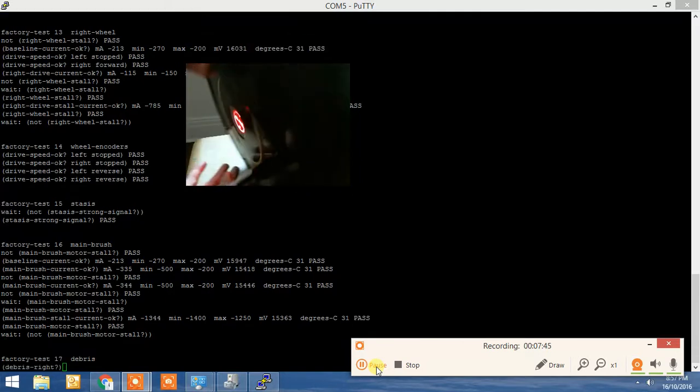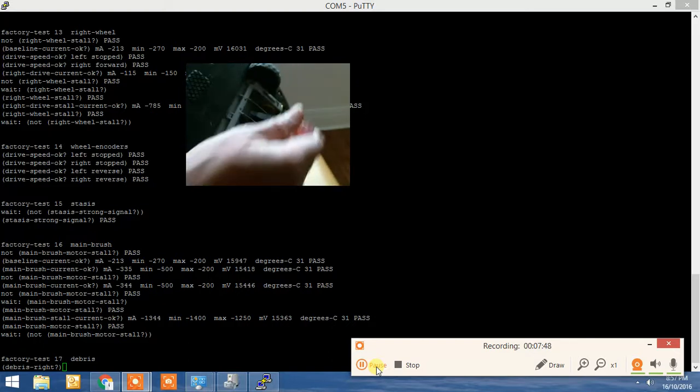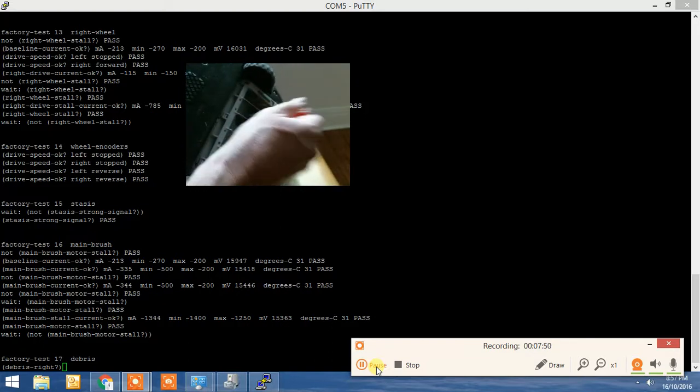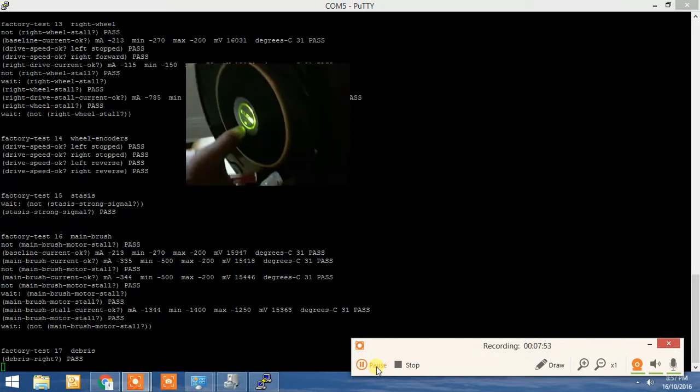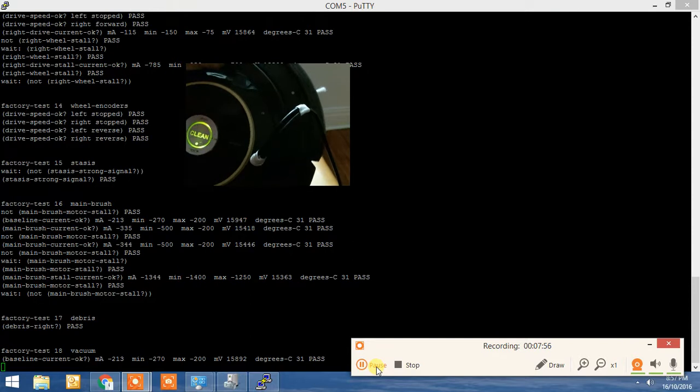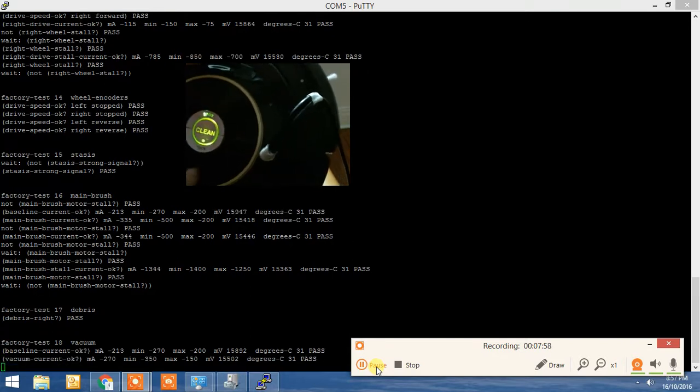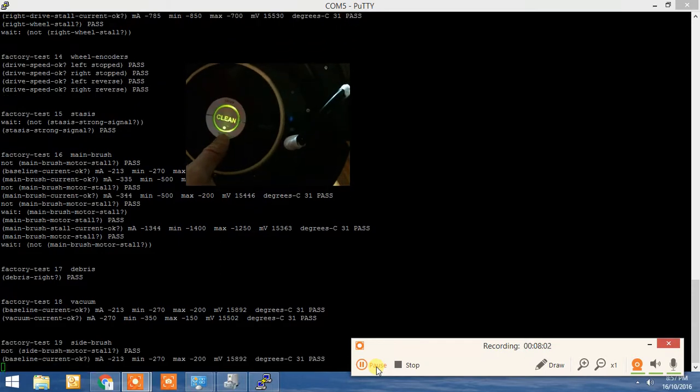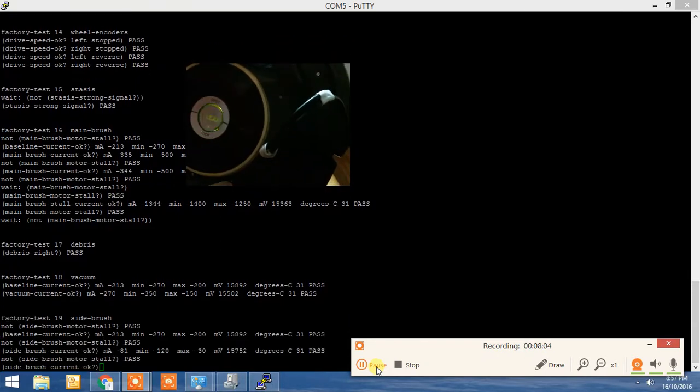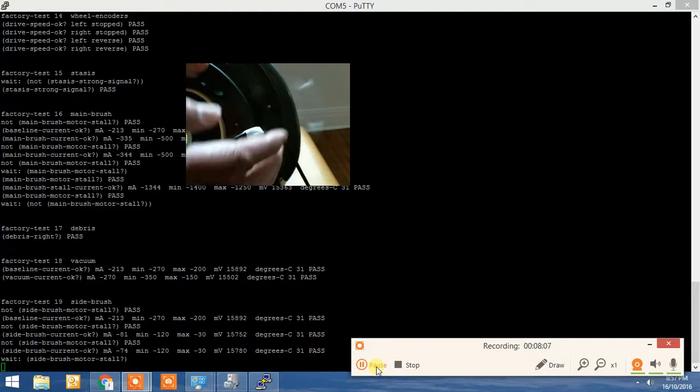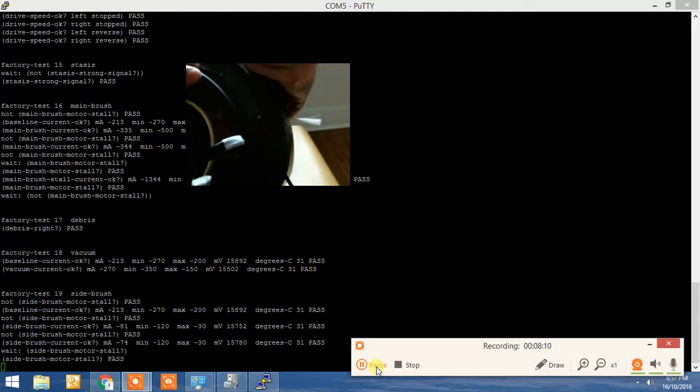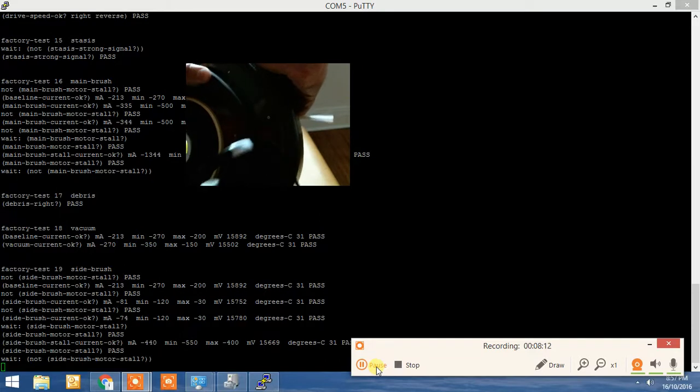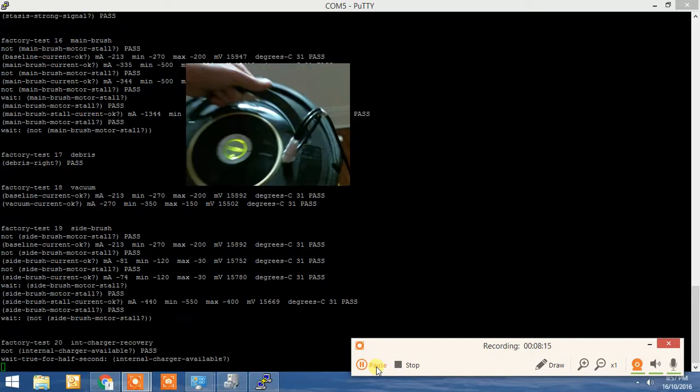Now you test the debris sensor by just getting a screwdriver or something and tapping the sensor. The vacuum starts up. All good there. So I'm going to then hold the brush to stall it. All good.